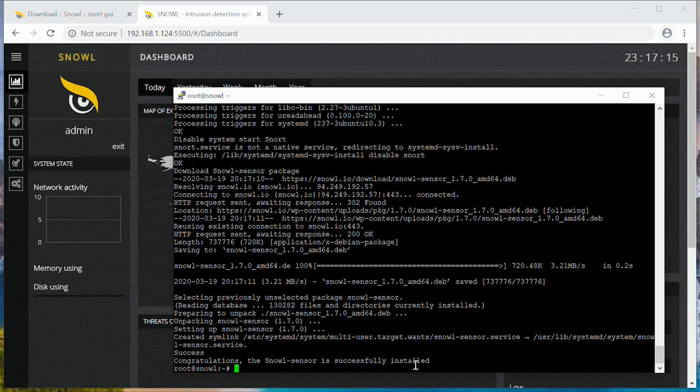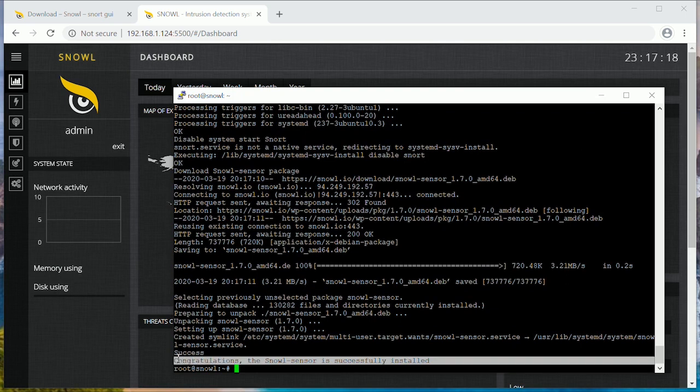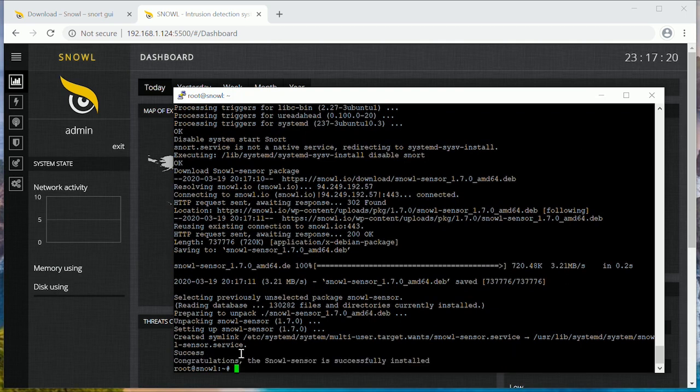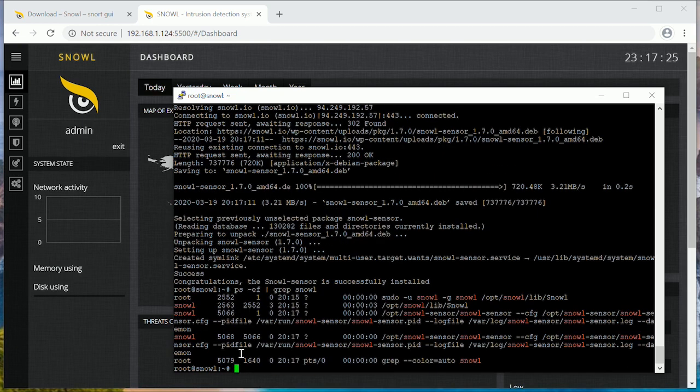Let's check if all the Snol processes are running. Here we can see Snol has started. Here we can see Snol and sensor processes working.